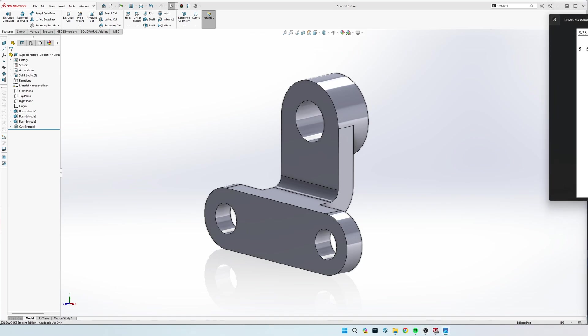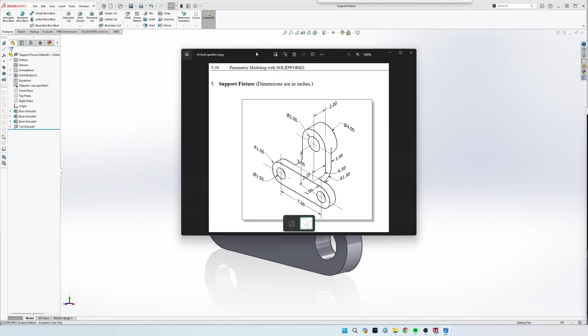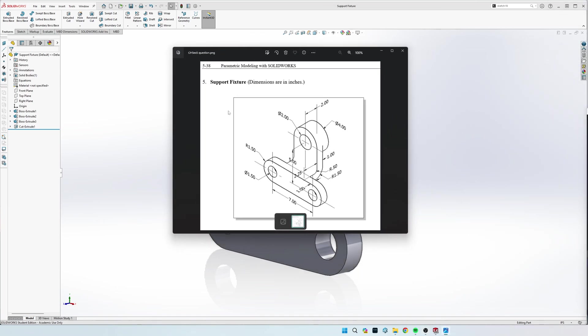Hey guys, how's it going? So today we're going to be making the support fixture, and it is chapter 5, exercise 5.